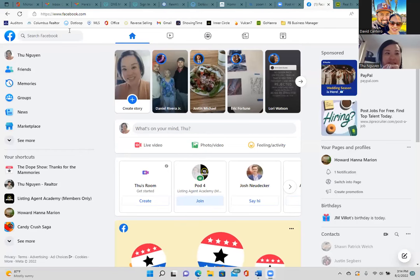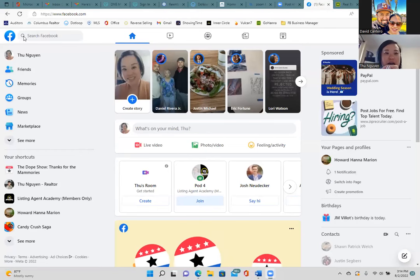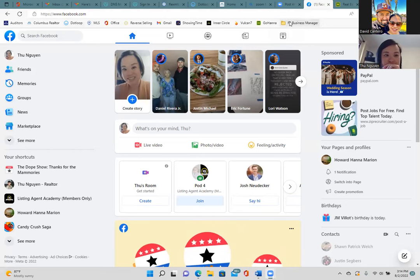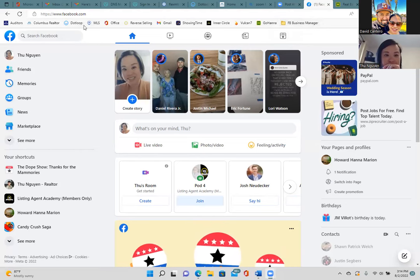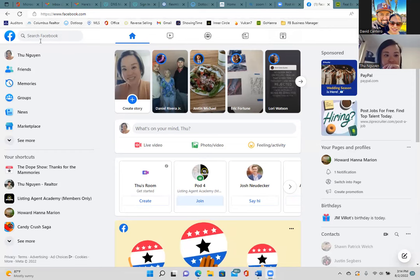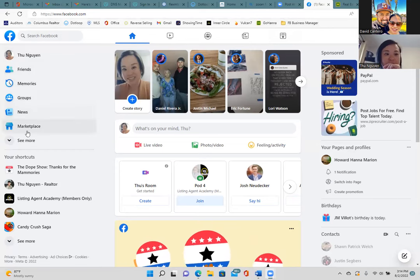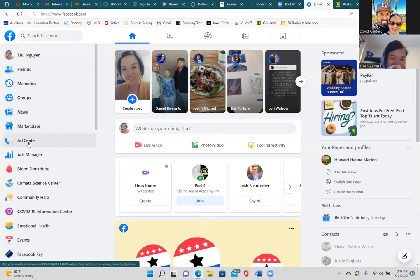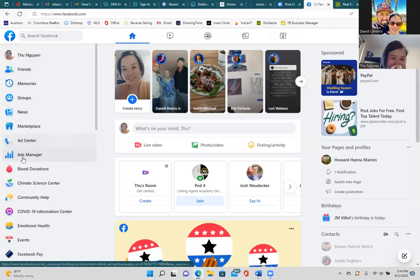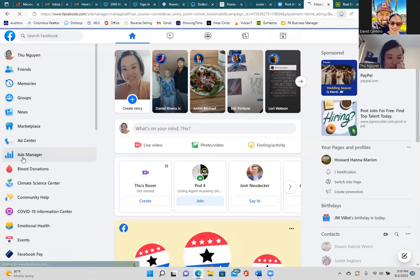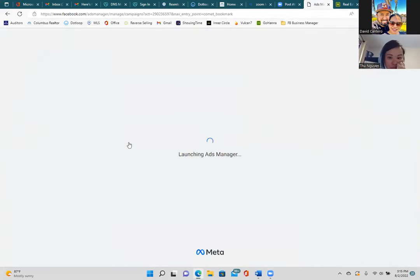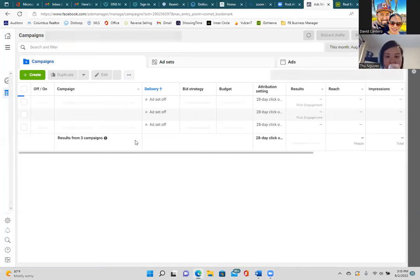On today's call we're going to set up our Facebook Business Manager. Click on 'See More' on Facebook and then Ads Manager. This is going to take us to the back end of Facebook, where all the magic happens.